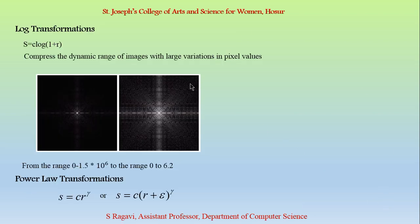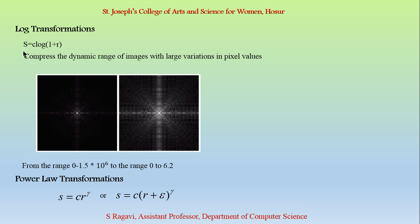Next log transformation. Log transformation helps us to compress the dynamic range of images with large variations in pixel values. The formula for log transformation is s=c*log(1+r), where s represents the intensity of the output image and r represents the intensity of the input image. C represents some constant value. The range varies from 0 to 1.5×10^6 to the range 0 to 6.2.